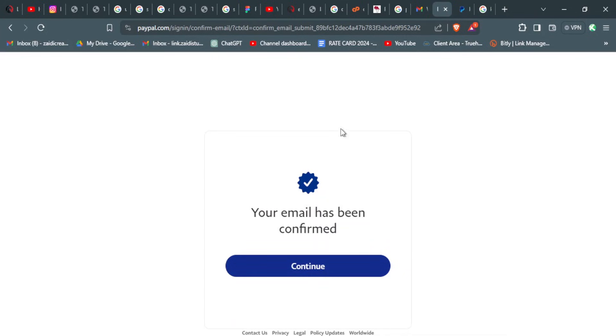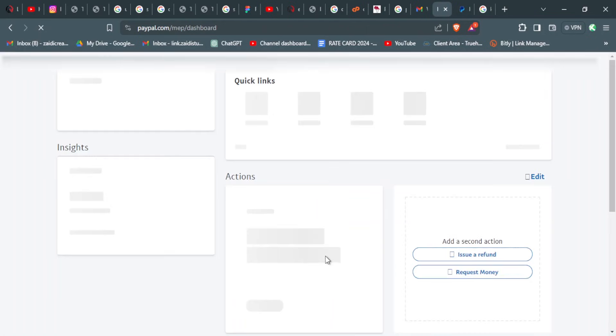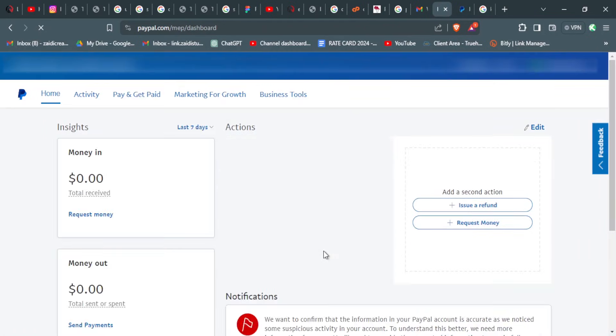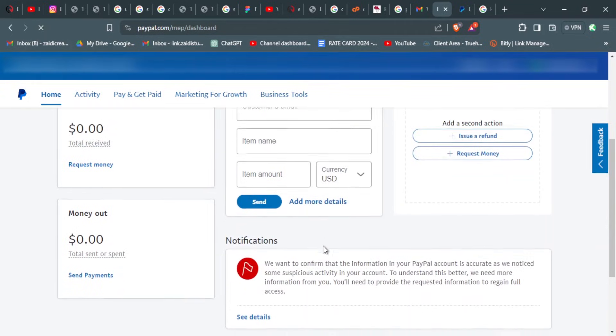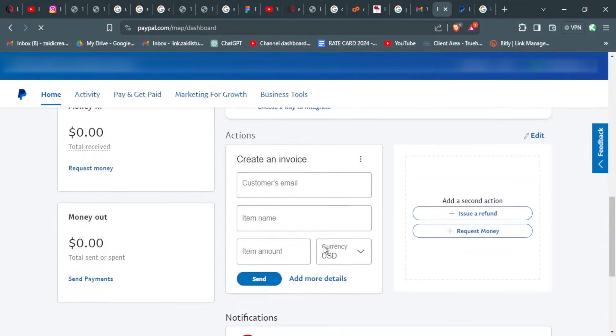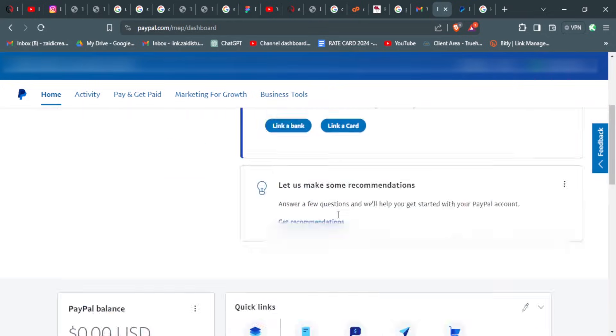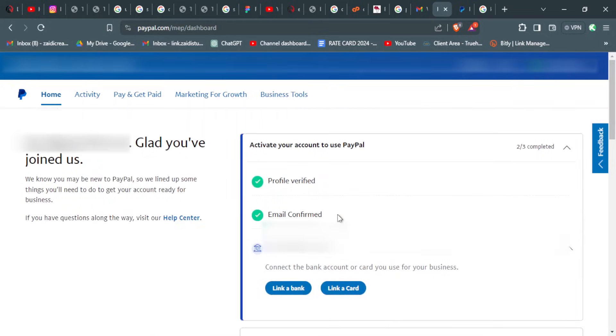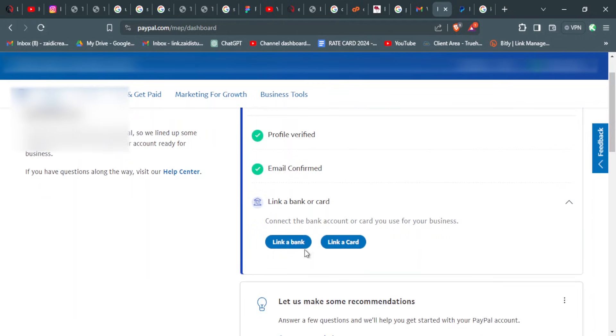The email has been confirmed, so we can continue with any other verification process that they may require. Here on your dashboard you'll see that you have the profile verified, the email confirmed, then they'll ask you to link a bank or a card.